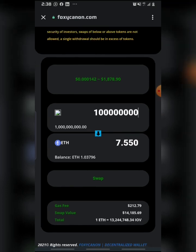Make sure you have your gas fee so that you can be able to swap your tokens successfully. I'm going to be clicking on Swap.